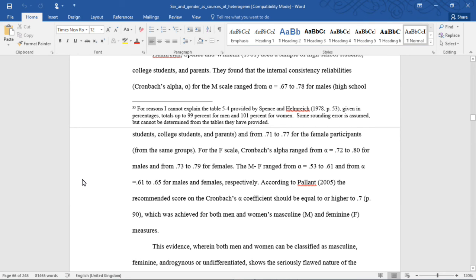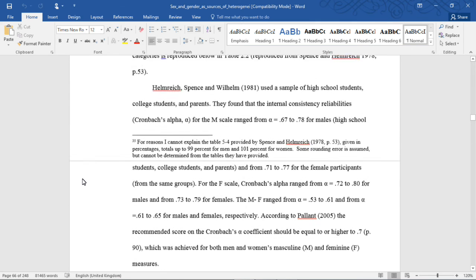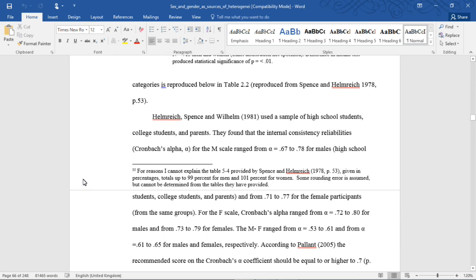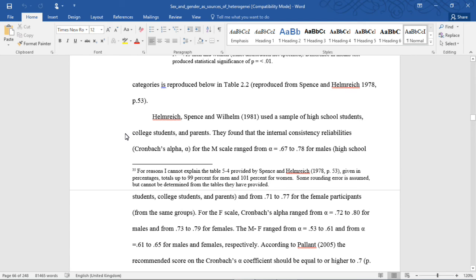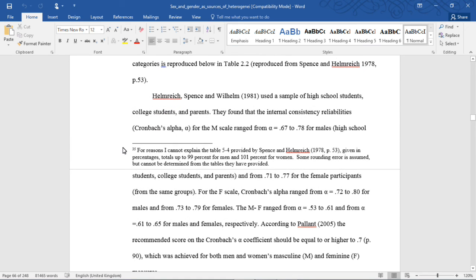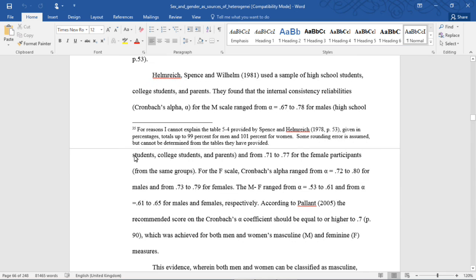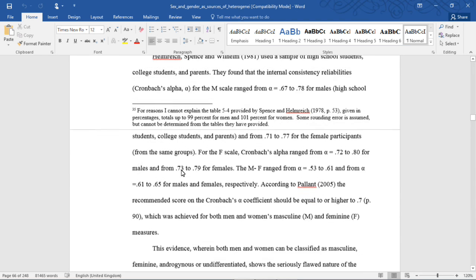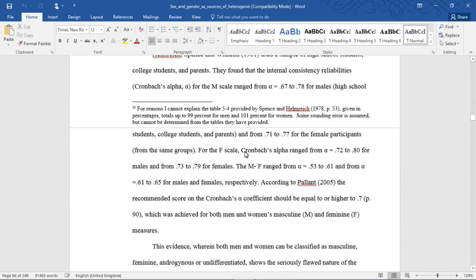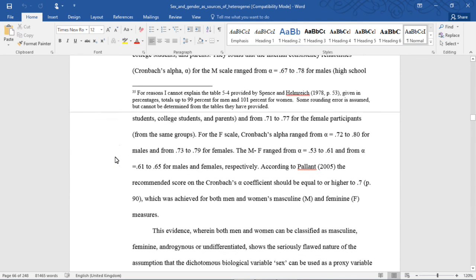Again, another aside, if you are looking for Cronbach's alpha, which is one way to measure how good your measure is (in other words, is your measure measuring what you think it's measuring?), the number that they recommend that your scale should achieve is 0.70. So you can see here that the male scores range from 0.67 (which is pretty close) to 0.78, and then for women, from 0.71 to 0.77.